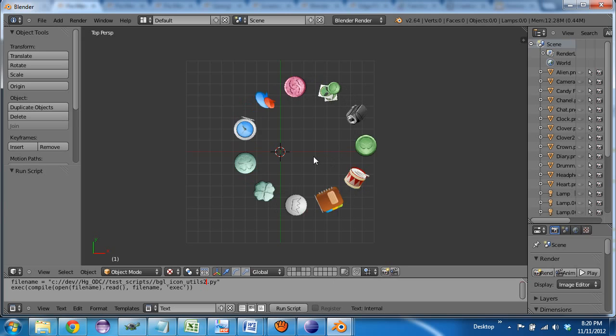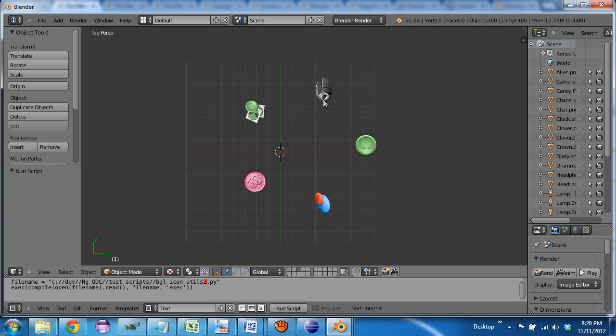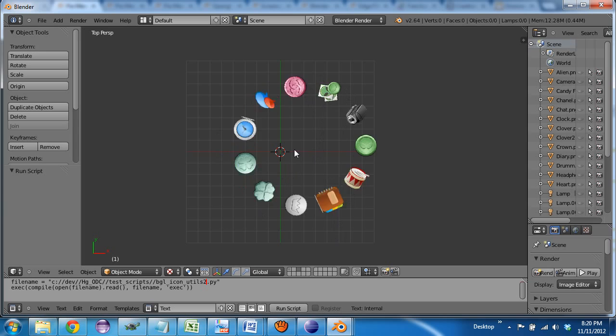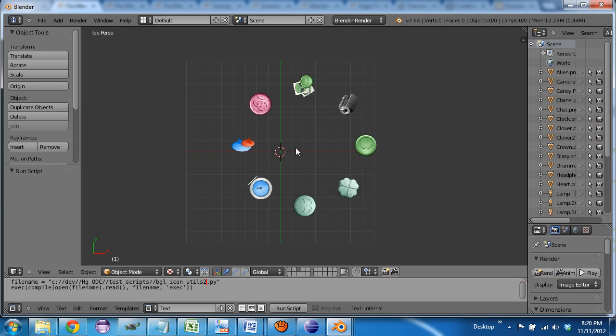Or maybe instead of cycling them, it could keep them in the same place and fill in the gaps. The sky's the limit here.